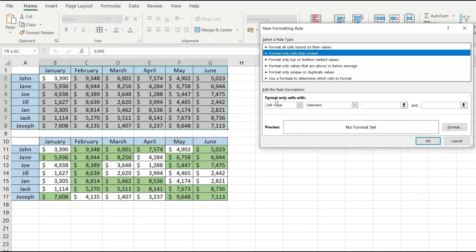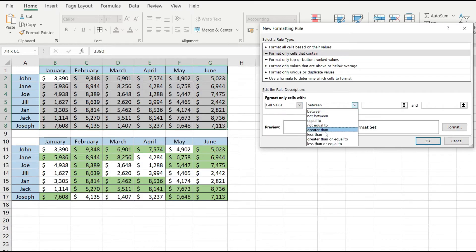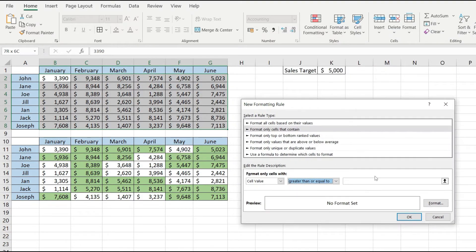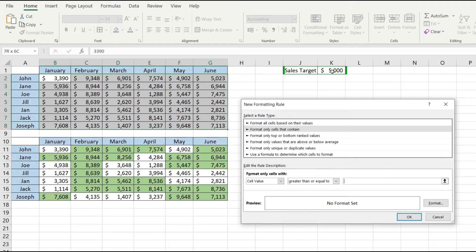We are going to format only cells with the cell value which is greater than or equal to our value that we have in here our cells target which at the moment is 5000.